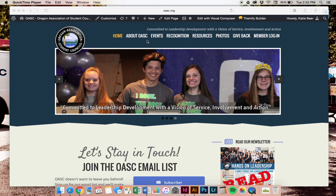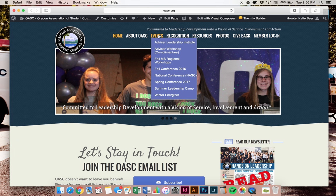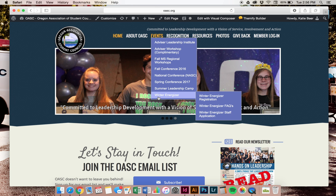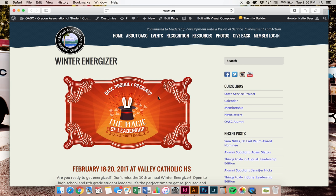Once there, you'll want to go to Events, click and scroll down to Winter Energizer. It will take you to our Winter Energizer page where it announces the theme, The Magic of Leadership.